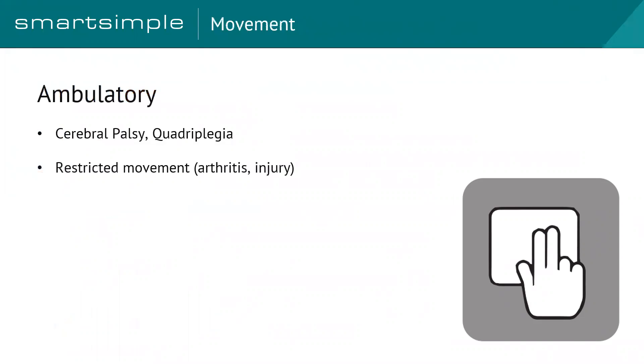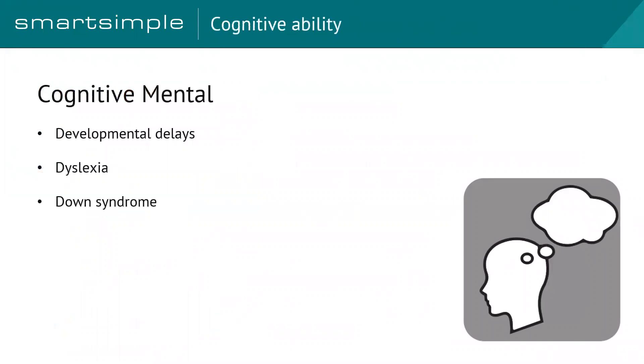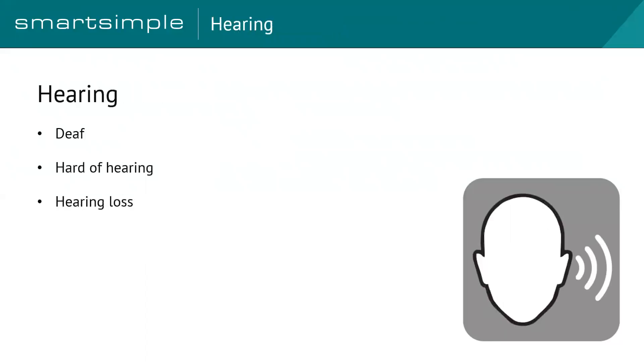One more second on these four categories. When we talk about ambulatory, we're talking about people with cerebral palsy, quadriplegia, maybe people with arthritis or developed an injury, some type of movement restriction. When we talk about cognitive or mental ability, we're talking about developmental delays, people with dyslexia and Down syndrome. And the way that people interact with a system, a web system like Smart Simple, can be different for all these different types of groups of people.